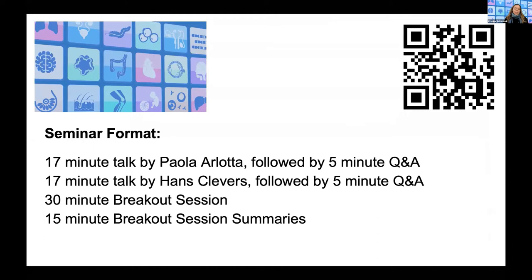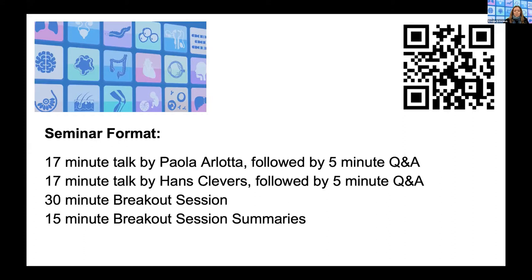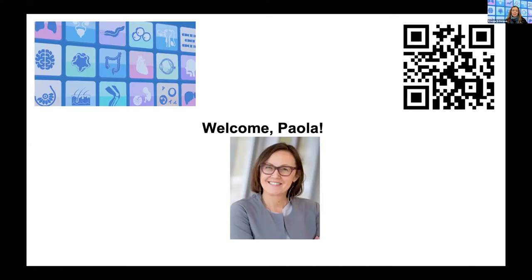The seminar format is: we'll start with Paola Arlotta for a 17-minute talk followed by five minutes Q&A, then turn over to Hans Clevers for a 17-minute talk followed by five minutes Q&A. We will then go into breakout sessions in a separate Zoom meeting room, and then come back to this webinar to wrap up. I want to turn it over to my colleague Barbara Treutlein, who will be introducing our first speaker, Paola Arlotta.